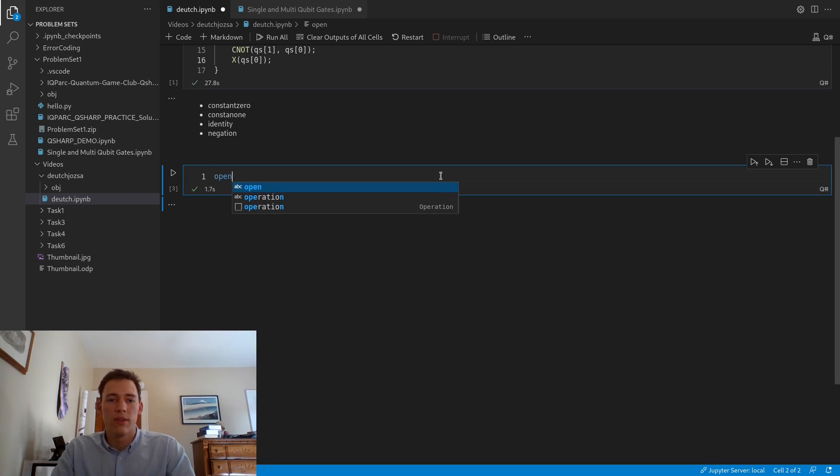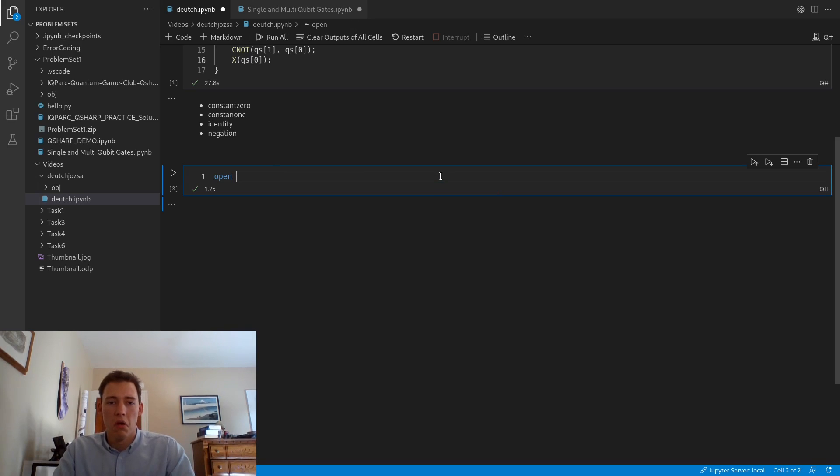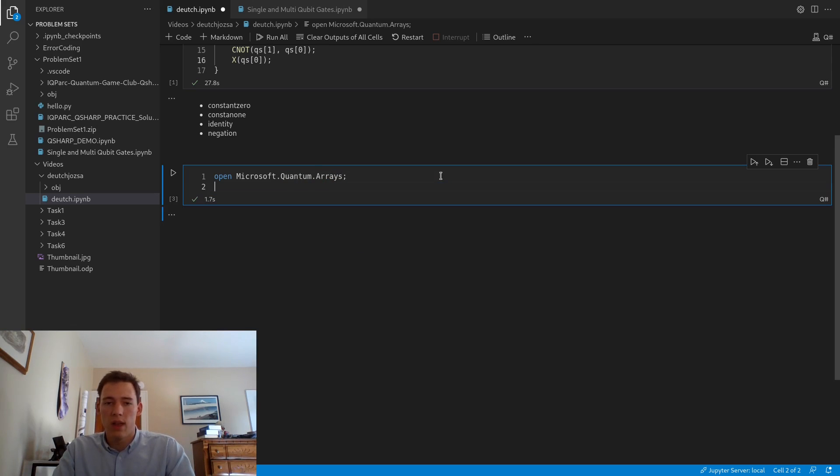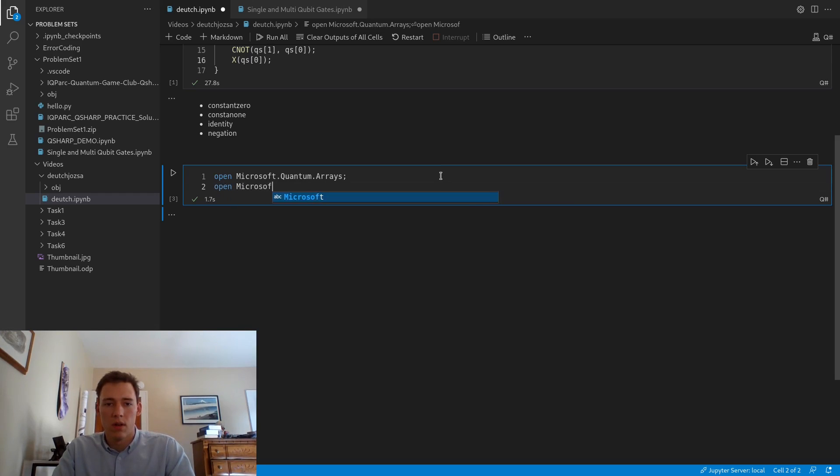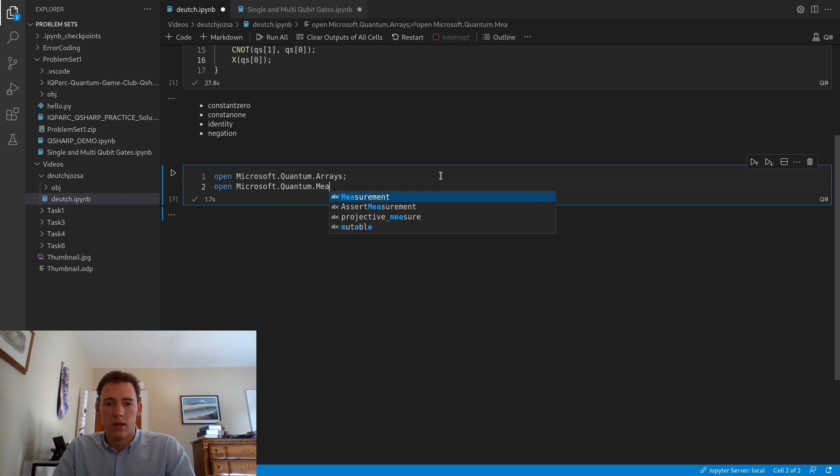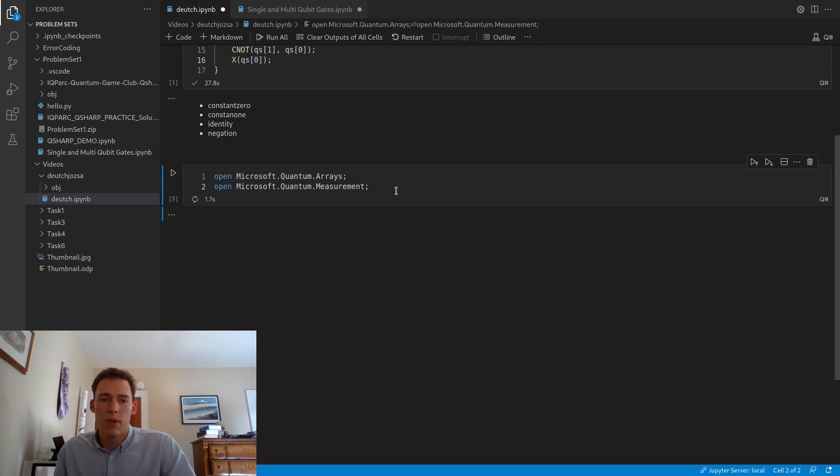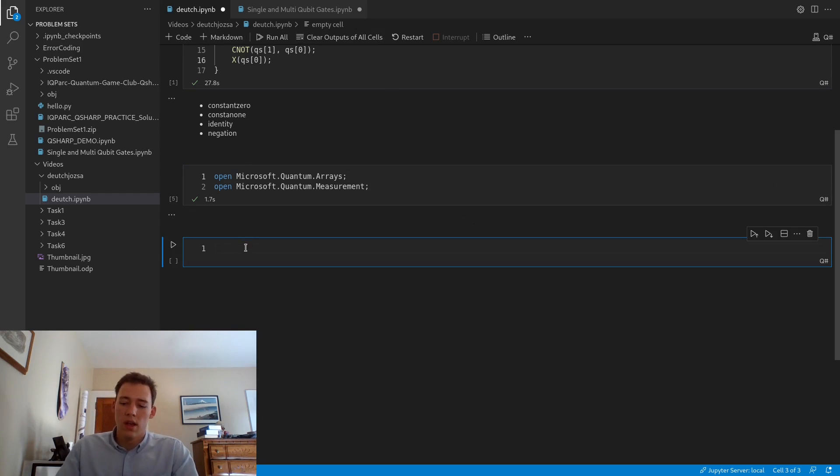But actually before I do that, I want to import a couple of functions from Microsoft's libraries. We'll import Microsoft.Quantum.Arrays and .Measurements. This is going to import some really useful functions that will make writing the algorithm a little easier. Now that we have that, we can make another cell.